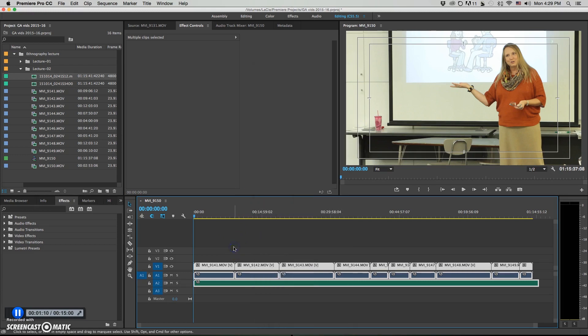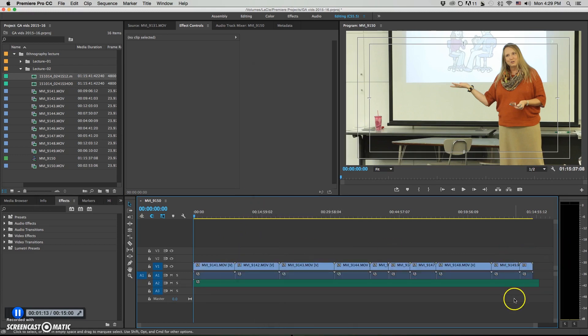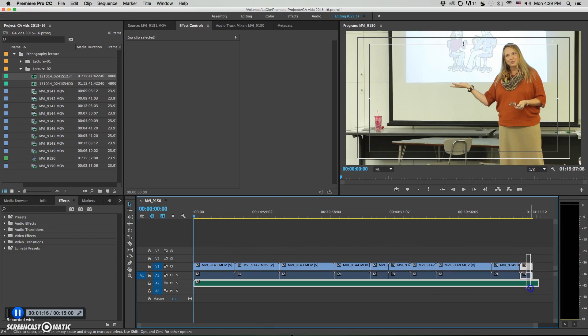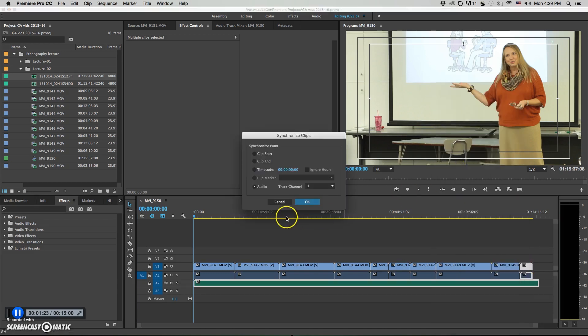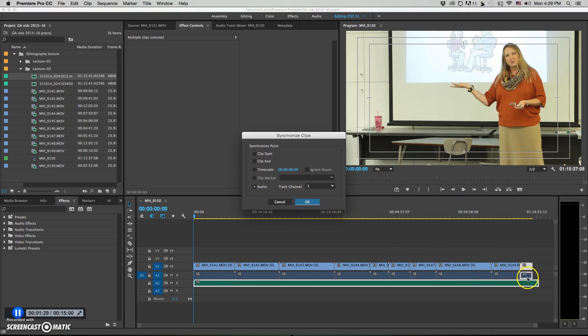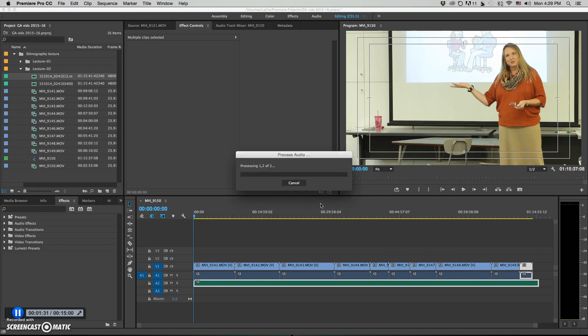So the other way to do it is to just do this first step like we did, but then go through, highlight each clip and the audio clip you want to sync it to, and synchronize them each individually. Make sure that you've got audio checked so that it will automatically sync up based on your reference audio and your final audio. And you can go through and do each clip like this.